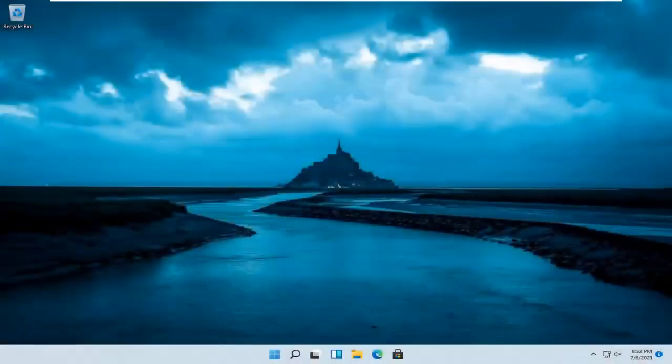Hello everyone, how are you doing? This is MD Tech here with another quick tutorial. In today's tutorial, I'm going to show you guys how to change your Windows 11 product key.